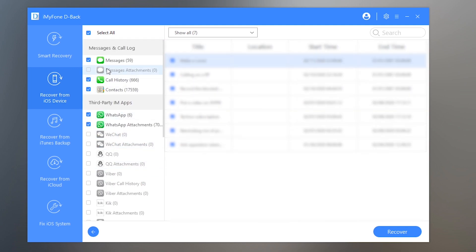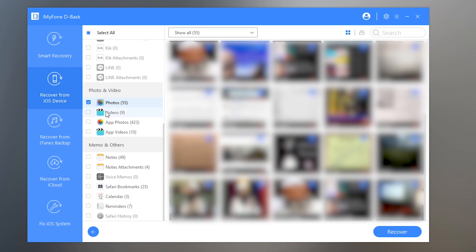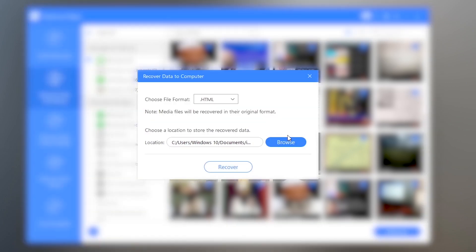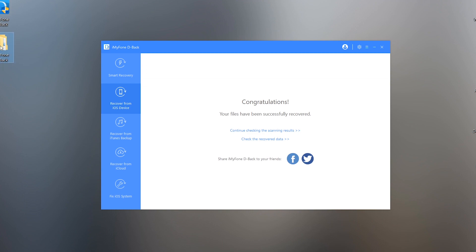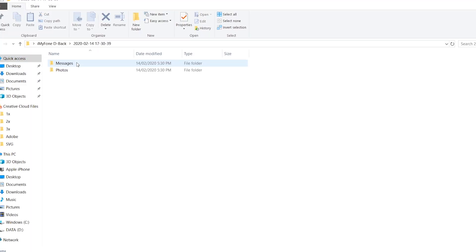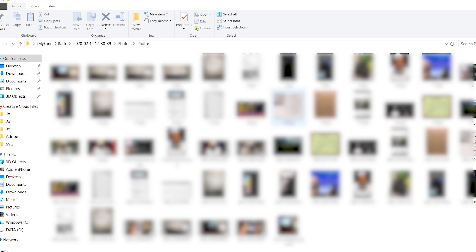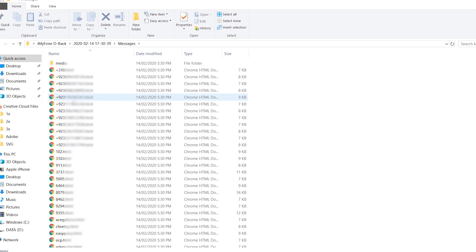Let's try to recover something and see how it works. I'm going to select messages and photos to show you guys how it works. Now press the Recover button to start the recovery, and choose the place you want to save the data — I'm going to choose the Desktop. The files have been recovered successfully. Here is the folder, and you can see two folders: photos and messages. Let's check inside the photos folder — yes, the photos have been successfully recovered. These are all the photos I deleted from my iPhone and now I've recovered them using that software. Pretty cool! And here you can see the messages folder with all the messages recovered.